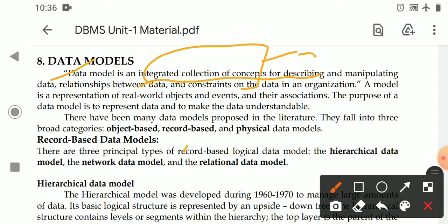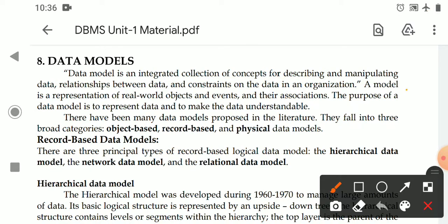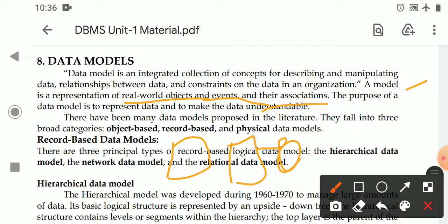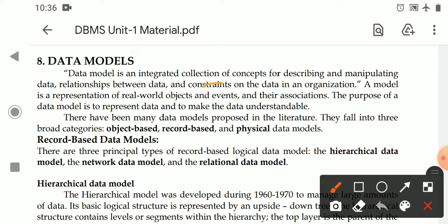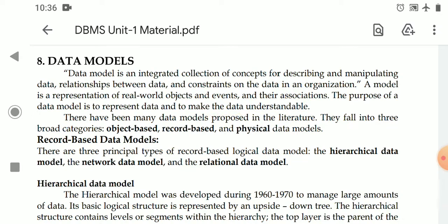These concepts describe and define how the data are manipulated. Generally, a data model is a representation of real-world objects, events, and their associations. The data model describes objects or entities and events within their associations and relationships. The purpose of the data model is to make the organization's data understandable.